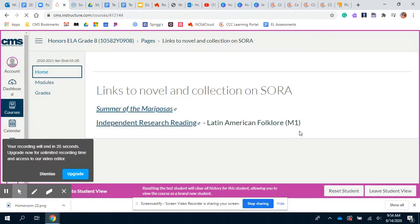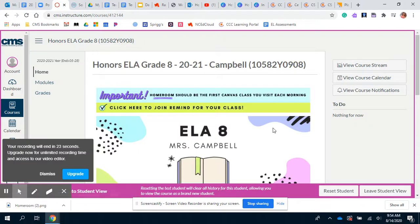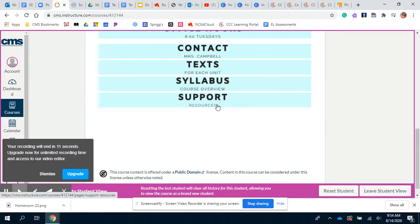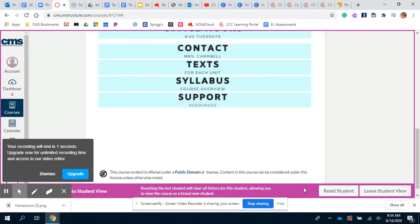Screencastify is telling me I only have 30 more seconds, so let's wrap up. Underneath that will be our class syllabus — I'll be updating that so you'll be able to see an overview of what we're doing this year. And if you ever struggle with Canvas, PowerSchool, or anything like that, I'm putting support resources from the district here. I hope you enjoy my tour — thank you!